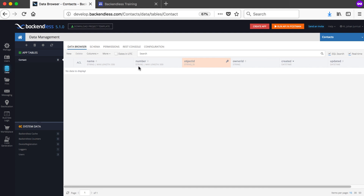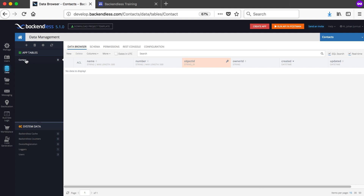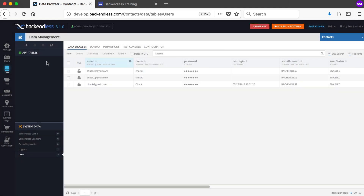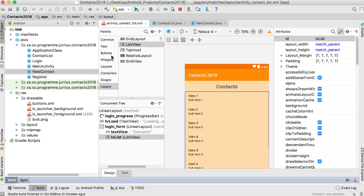What we essentially want to do in Android is create a class called Contact, and that class will become my table online. The fields in that class — name, number, objectId, created, and updated — become the columns. I'm going to delete this table here because we will create it in code, and that's a better way to do it so you know everything is set up correctly.